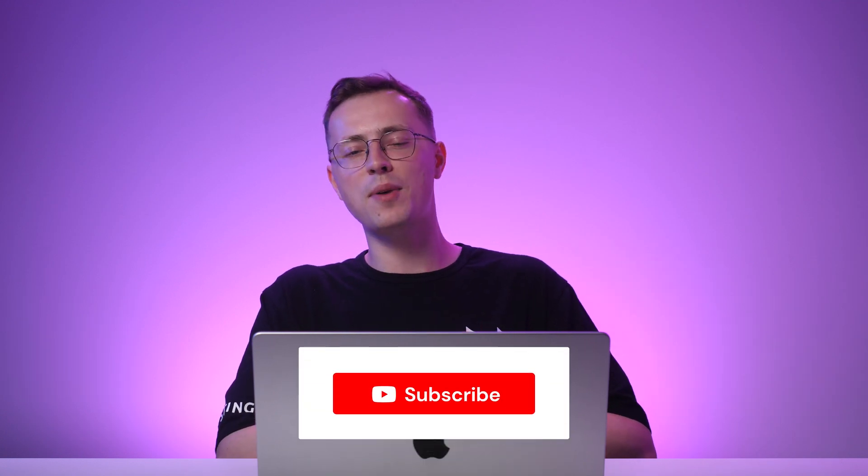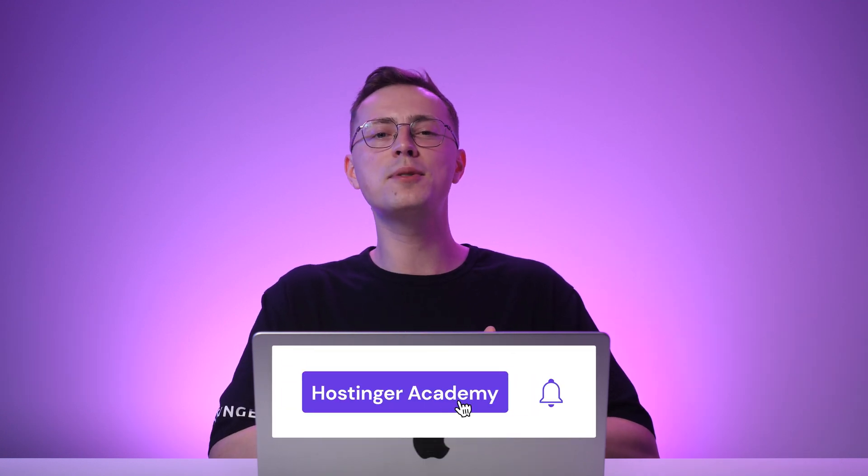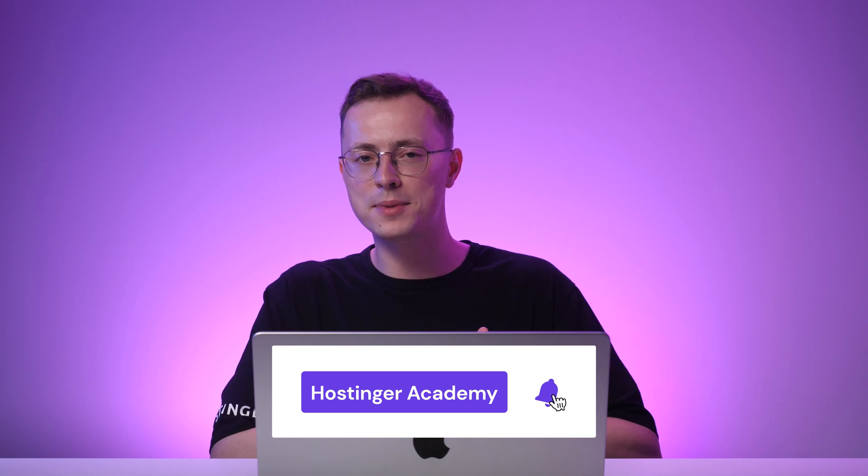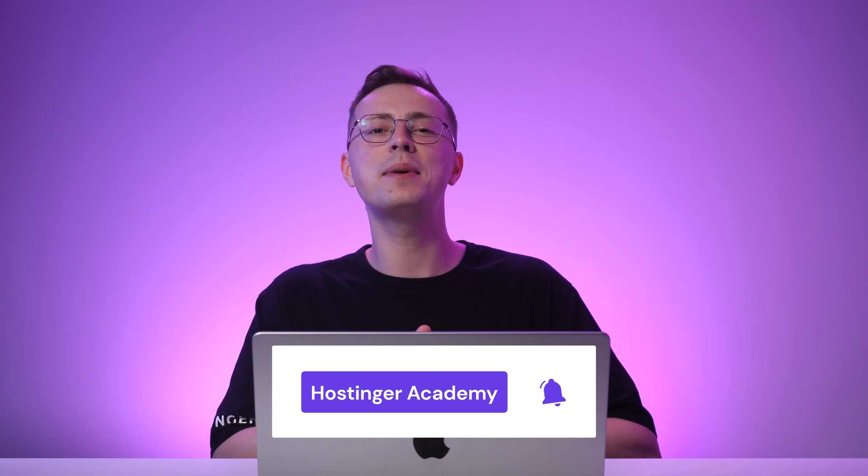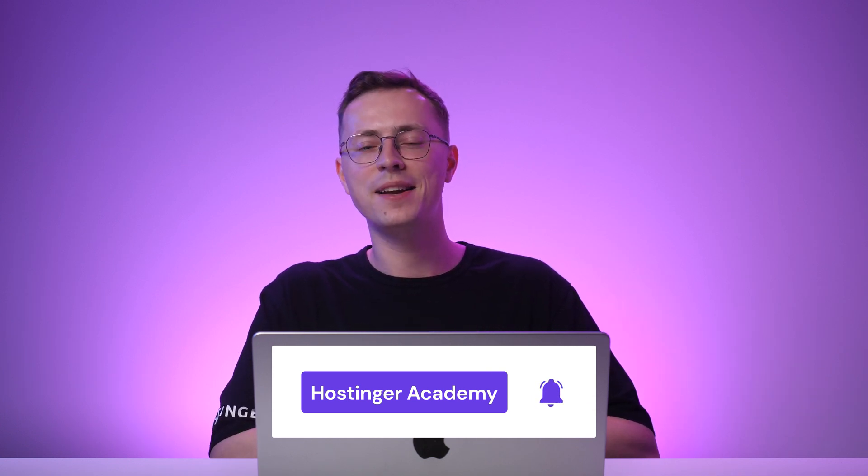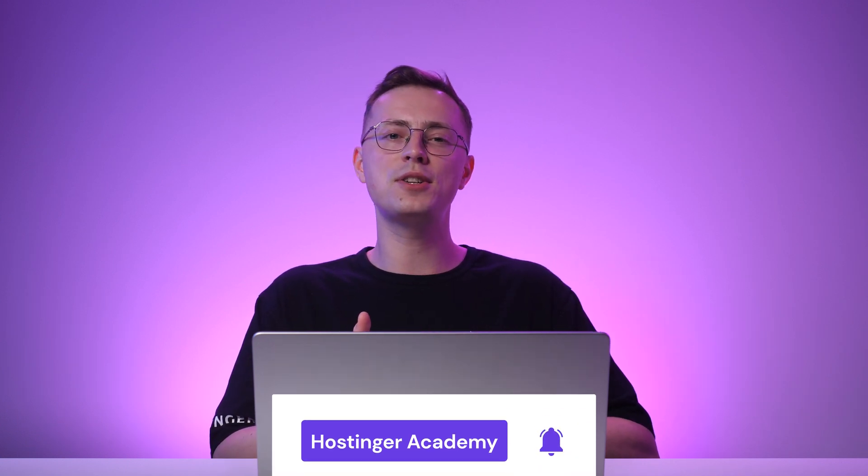And that's it! Your website is now live and running! Start promoting it on your social media accounts and creating SEO-friendly blog posts to grow your audience. If you like what you learned in this video, don't forget to subscribe to Hostinger Academy for more videos about website optimization and development like this one. Thank you for watching and I'll see you in the next video!